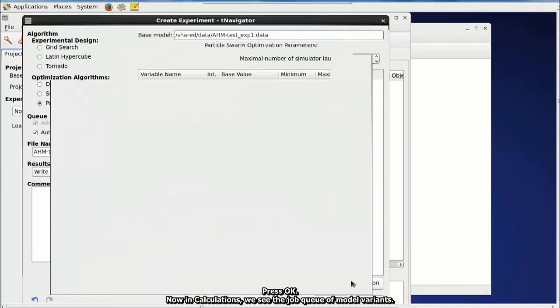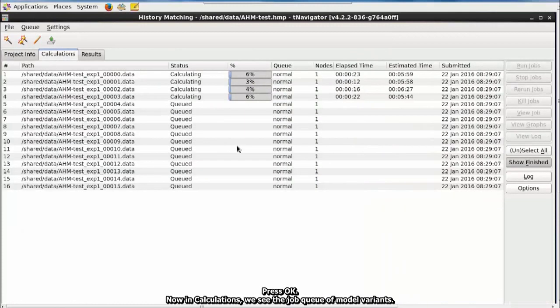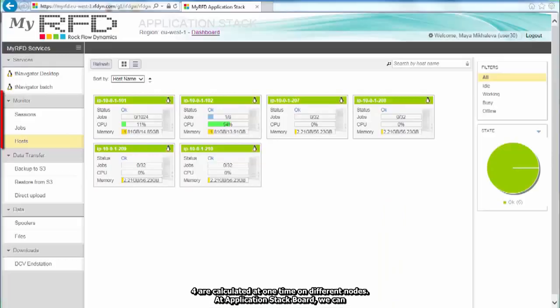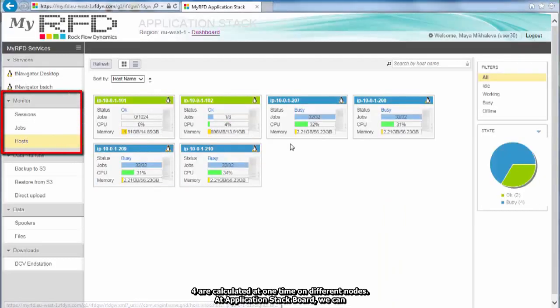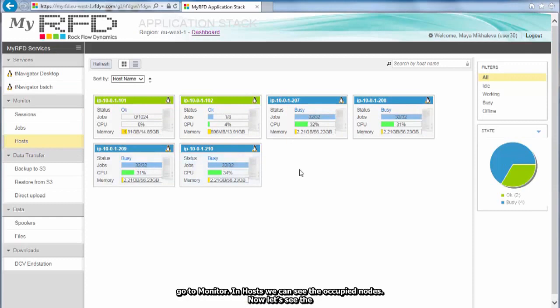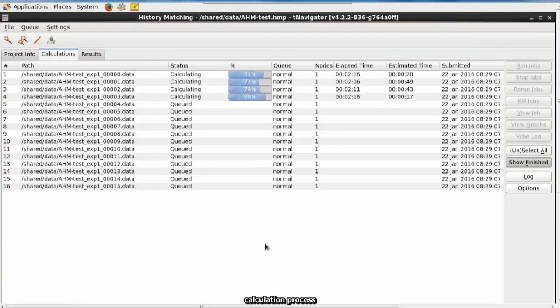Press OK. Now, in Calculations, we see the job queue of model variants. Four are calculated at one time on different nodes. At Application Stack Board, we can go to Monitor. In Hosts, we can see the occupied nodes. Now, let's see the calculation process.